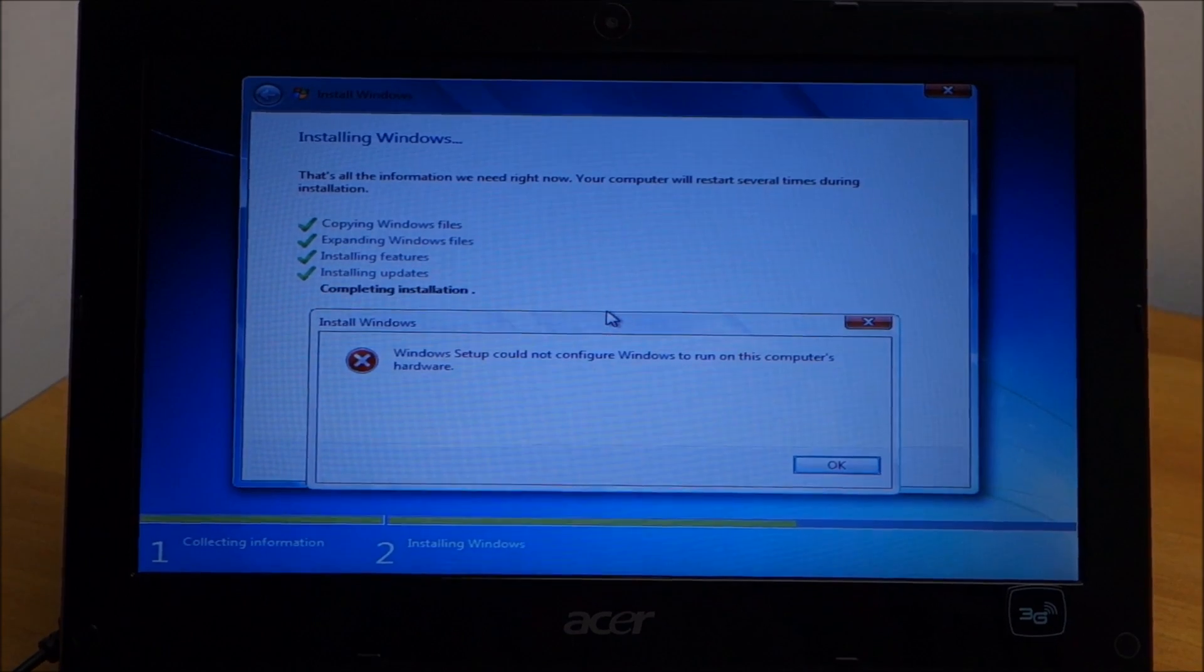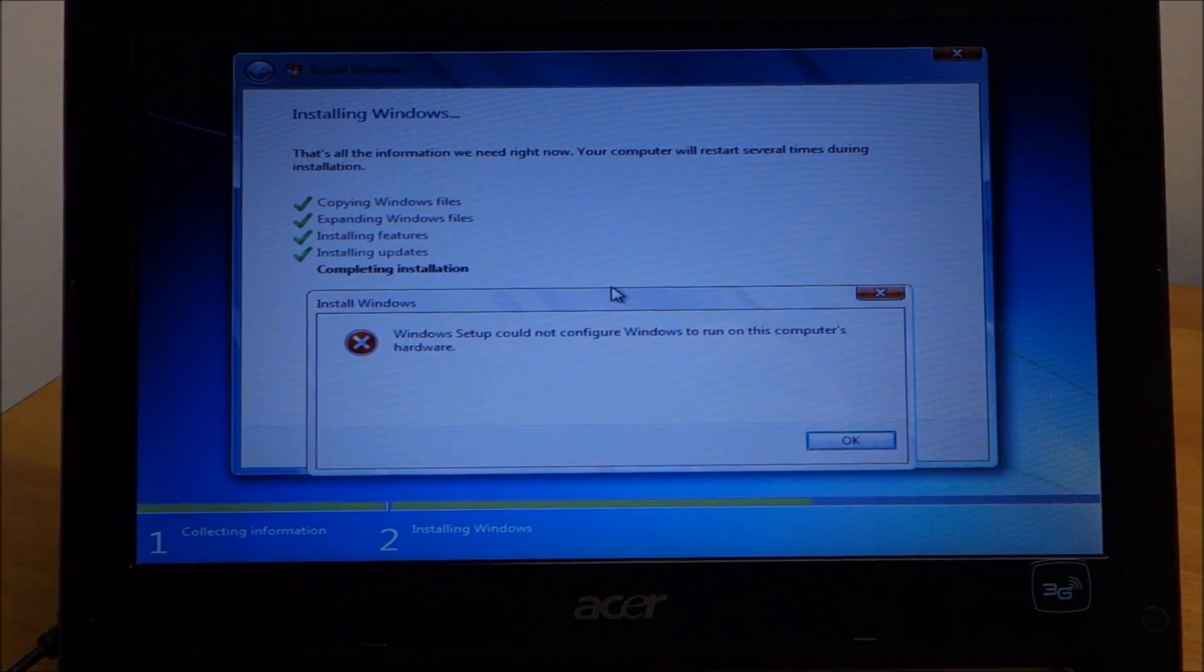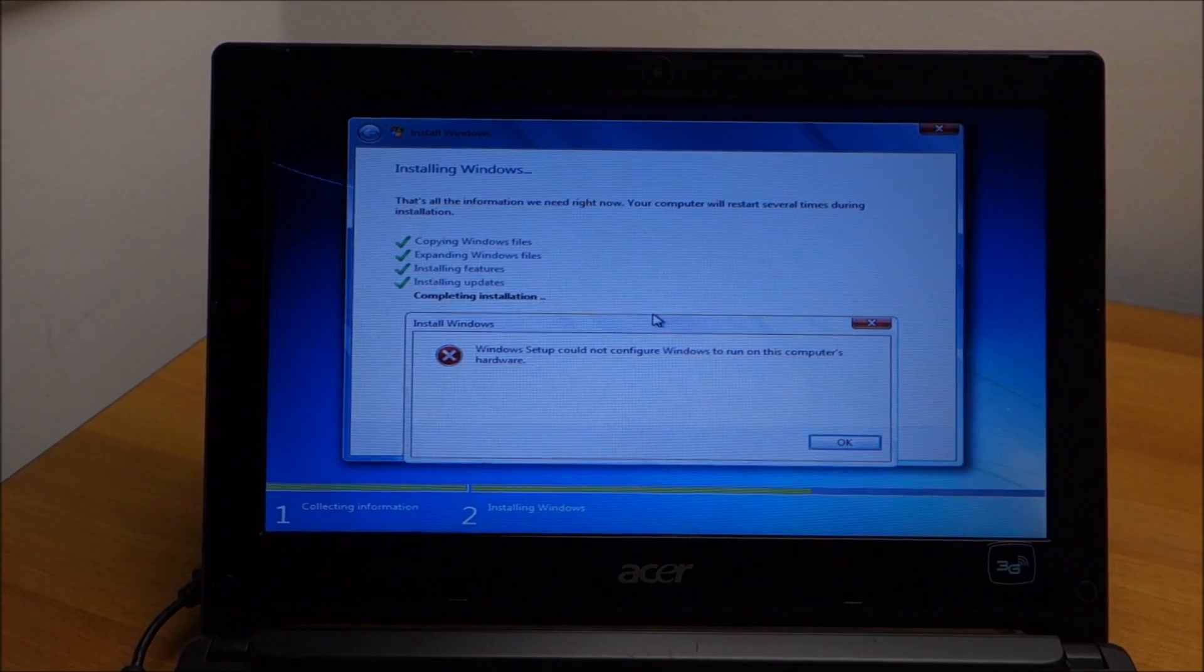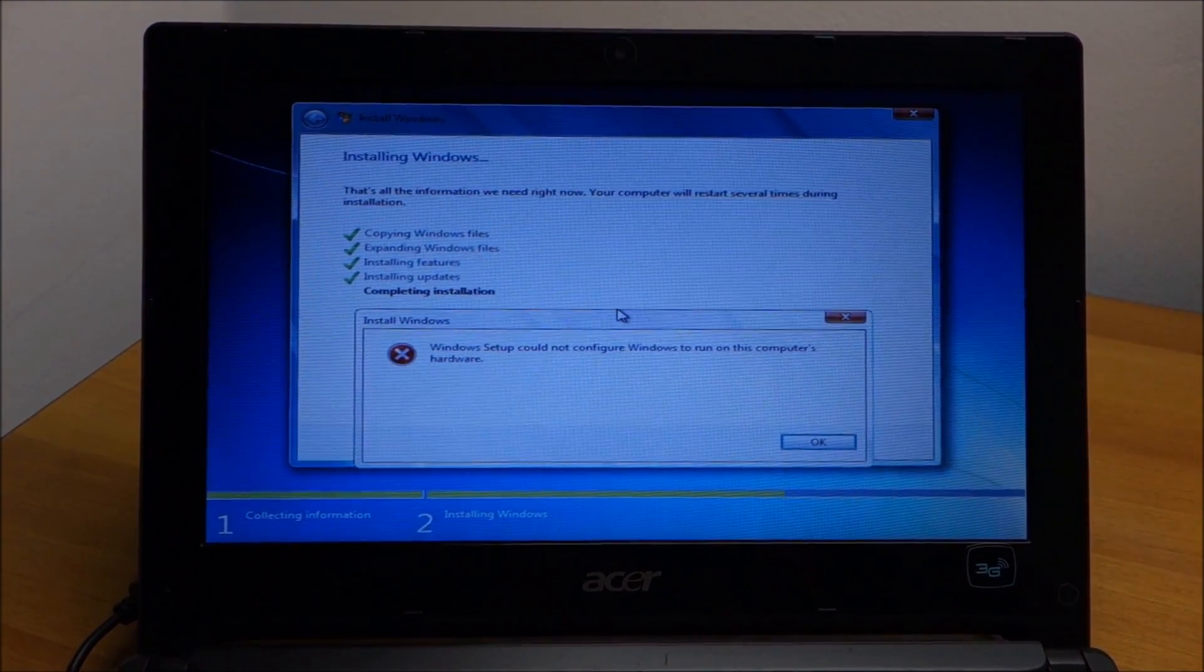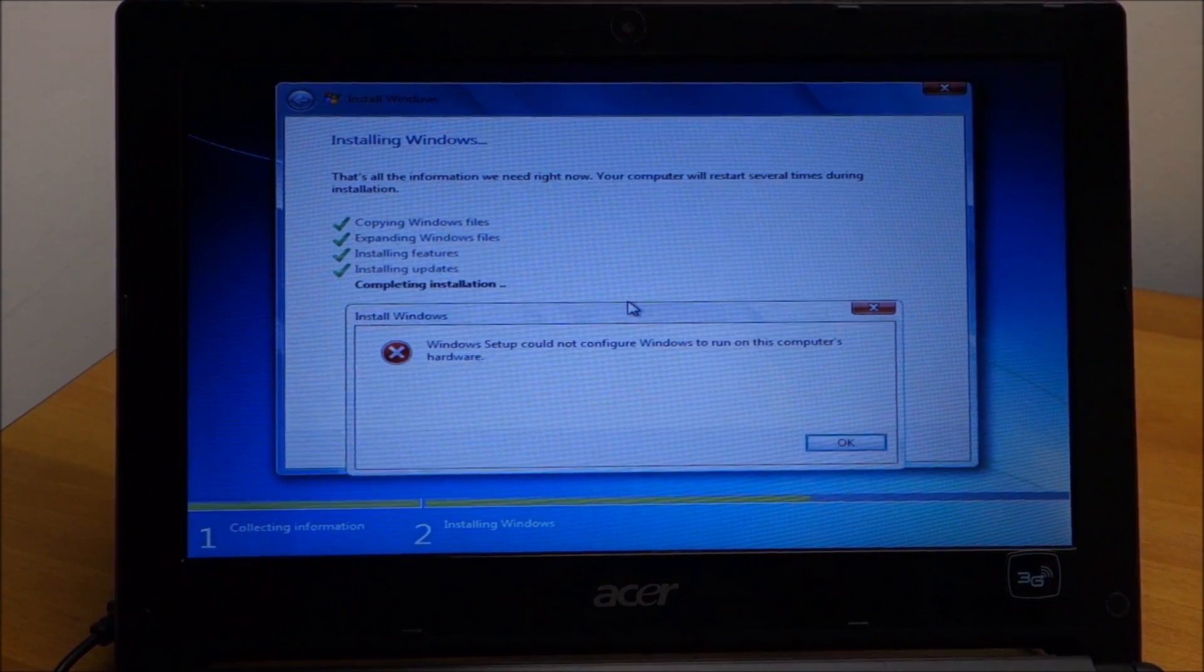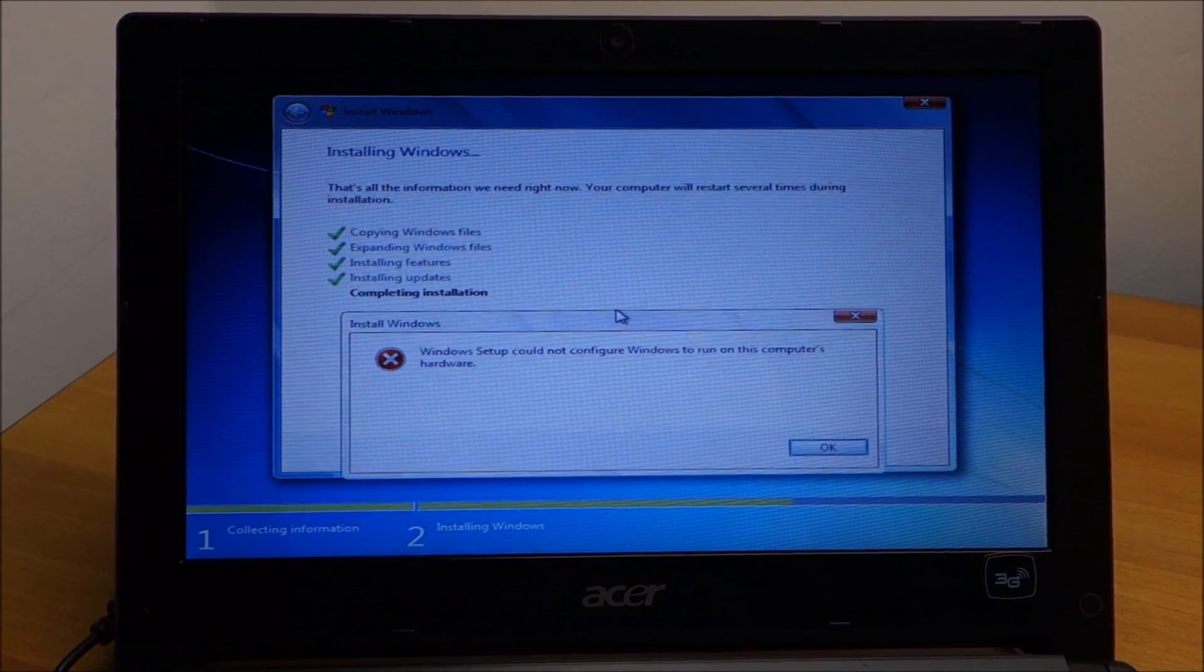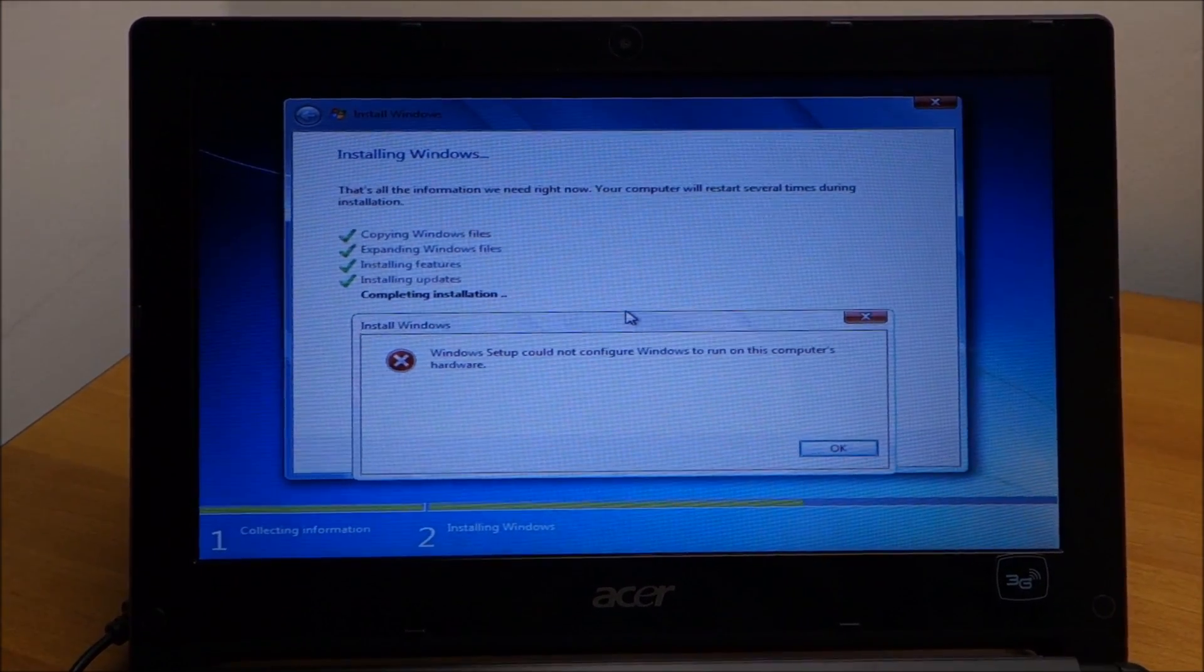Every single time I try to install Windows 7 I get this error. So it doesn't really like something, but yeah, I'm going to directly install Windows 10 on this thing.